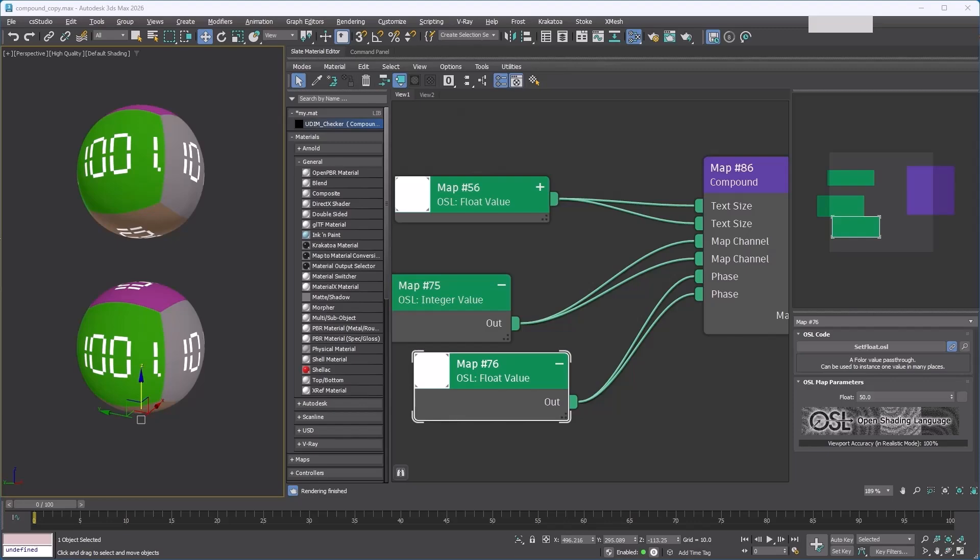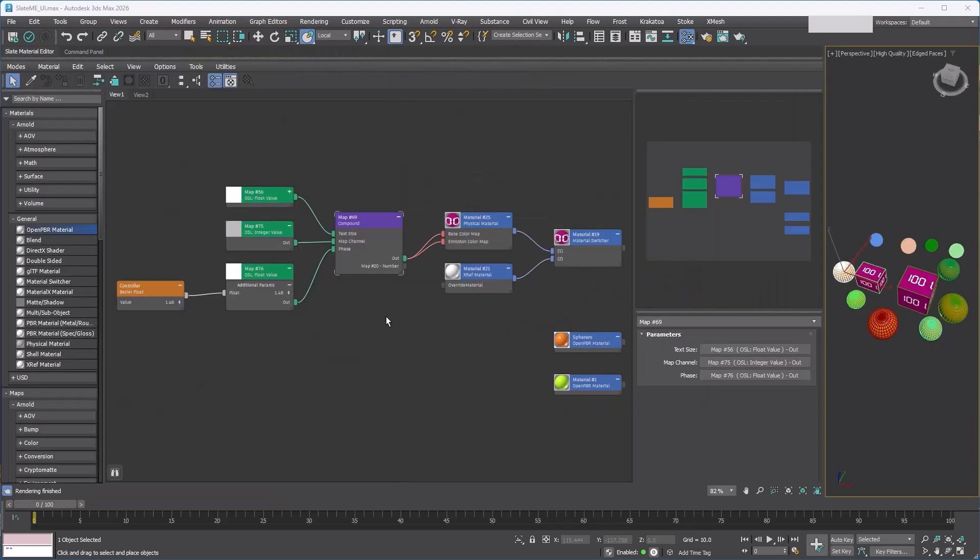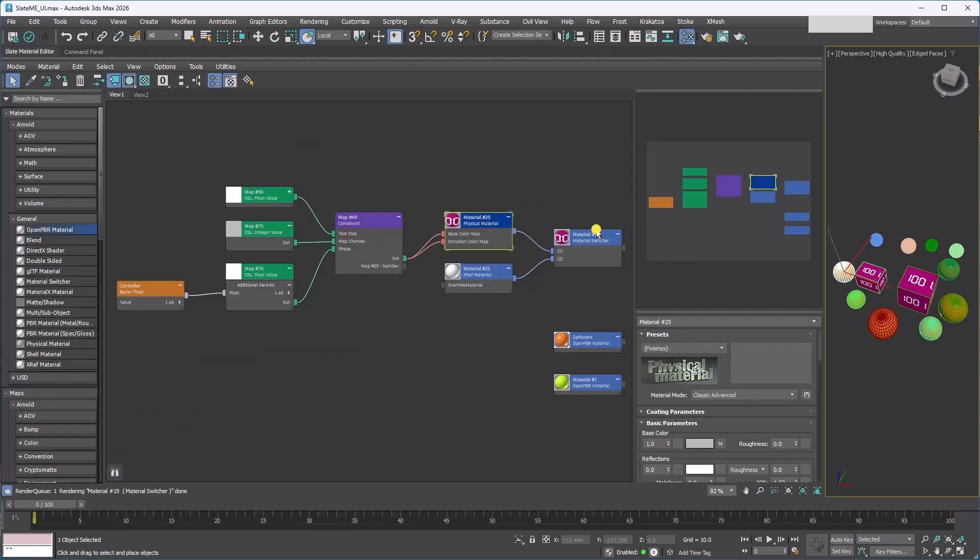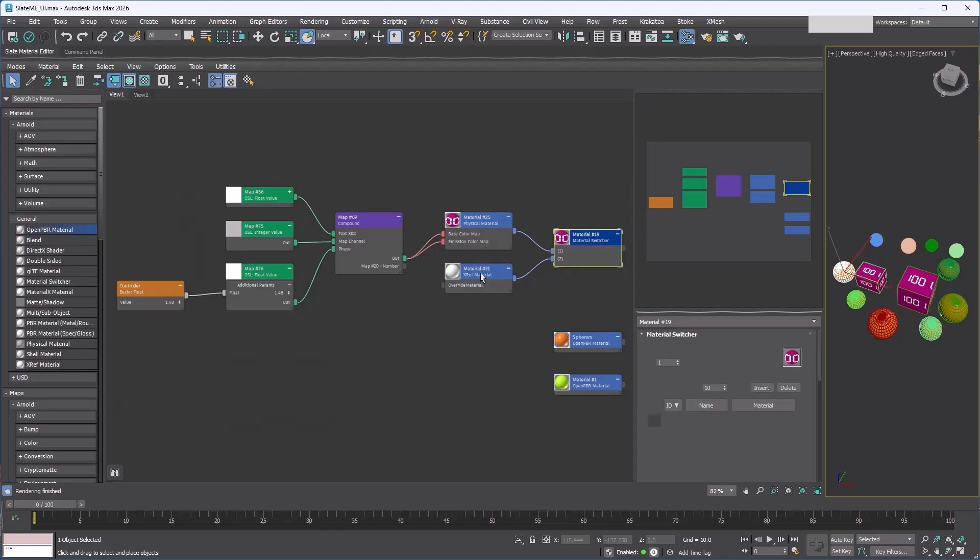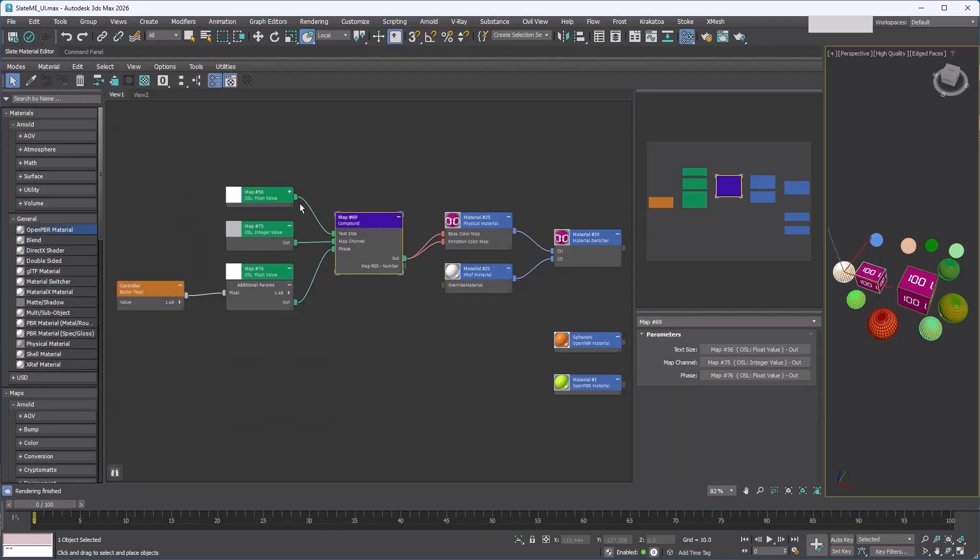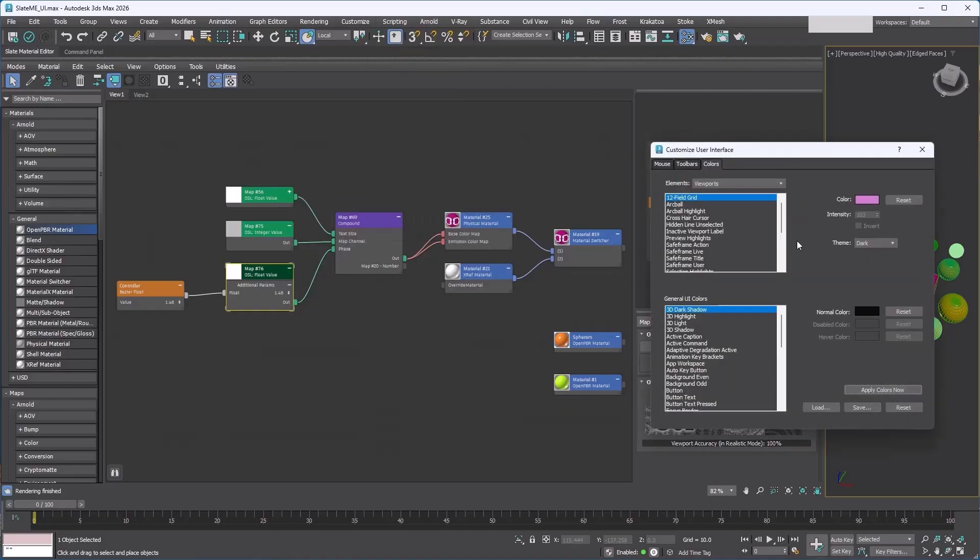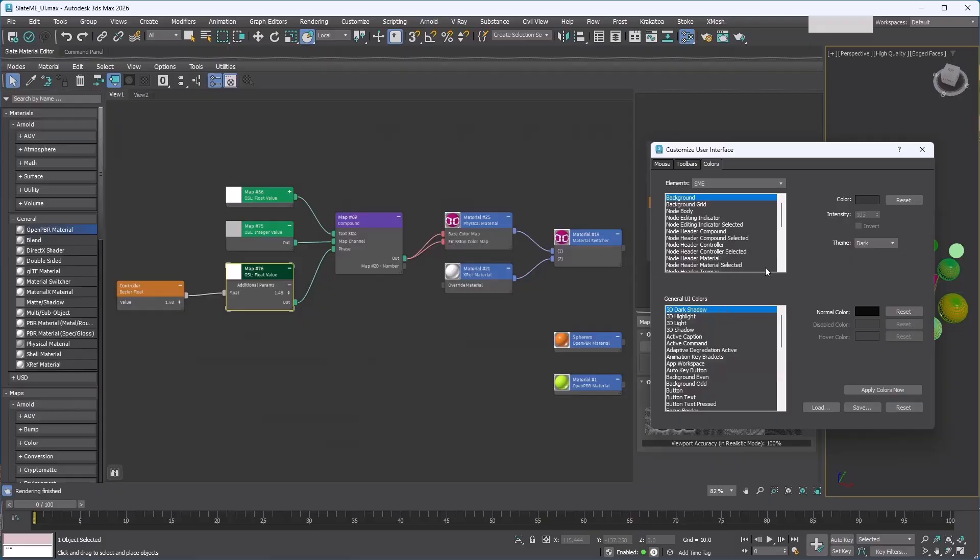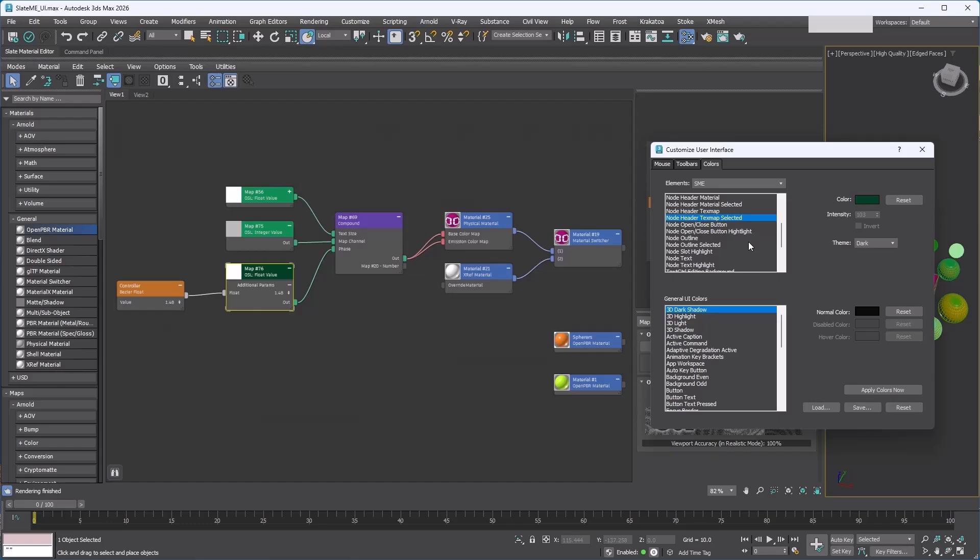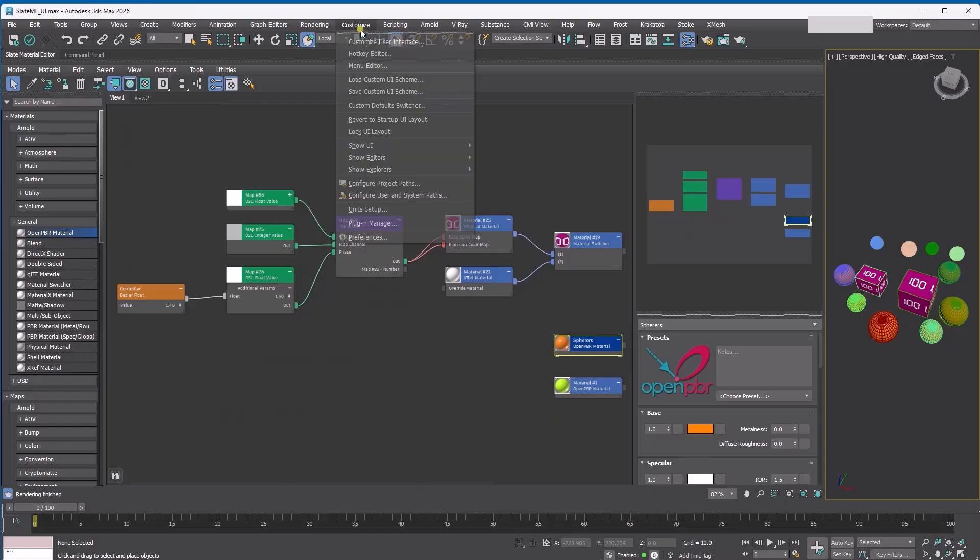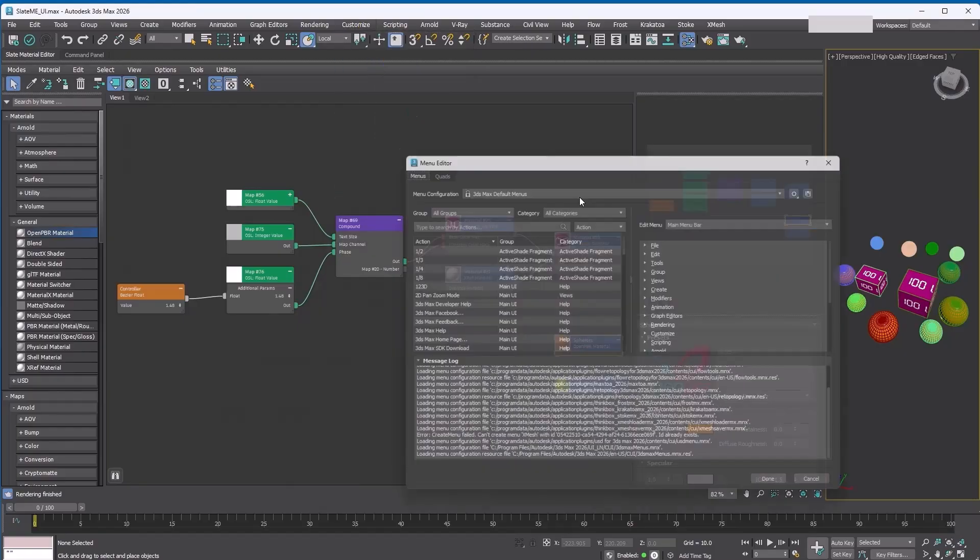All right, that's a wrap for compounds. Now let's move on to UI customization. Slate now lets you customize colors and menus. You might have already noticed one of the wire colors looks different. Check this out—the node header color changes when I select a node, and the selection highlight is yellow too. Let's open up the Customize User Interface dialog. From the Elements dropdown, choose SME. Here you can see I've changed the node header selected color and the node outline selected color. I also tweaked the wire of type text map with hidden output selector to a reddish color, just like how it looked in the old slate.